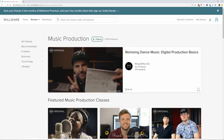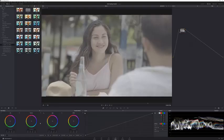Right now the first 500 people that subscribe using my link in the description below will get two months free, so you can try out Skillshare for yourself. The first thing I'll do on the first node is apply a little contrast.